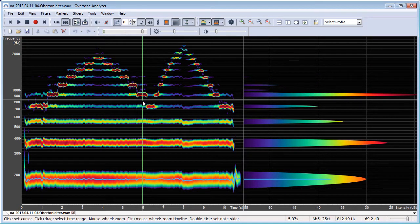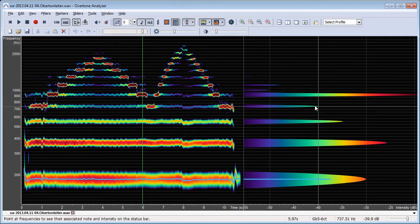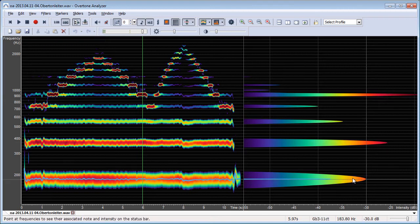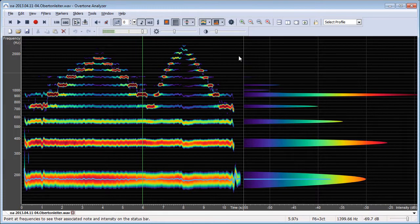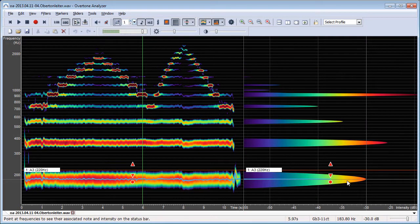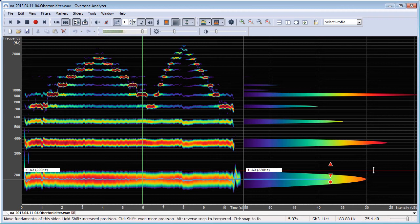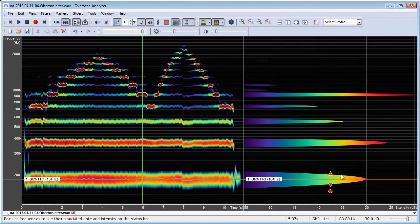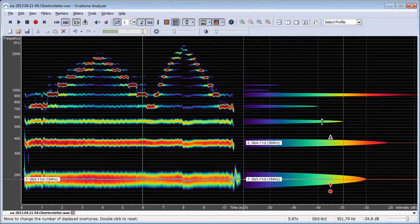For example, here we have the fundamental tone and we can use a slider here to count the tones more easily.